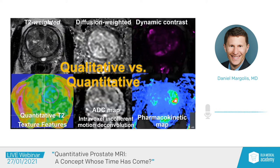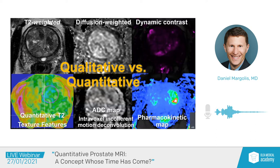Let's think about current prostate MRI and the differences between the qualitative and quantitative aspects. Here you see a T2-weighted image. We can also acquire quantitative T2 maps as well as texture features. This is a diffusion-weighted image, and diffusion gives us both the quantitative ADC map, which we can currently use, as well as advanced techniques like intravoxel incoherent motion deconvolution and high angular resolution diffusion imaging with multi-shell acquisition. Finally, dynamic contrast gives us the early enhancement map, but we can also generate pharmacokinetic maps.